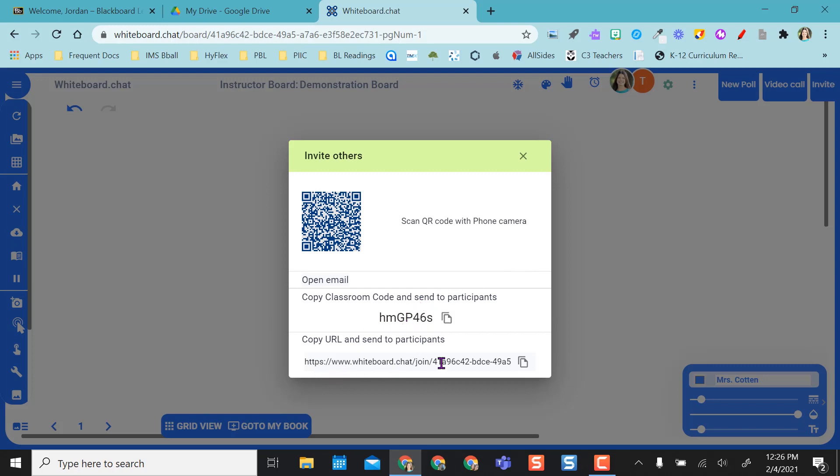I can also copy this and send this out via my LMS. If I have iPads, I can airdrop this to them, whatever I want to do.